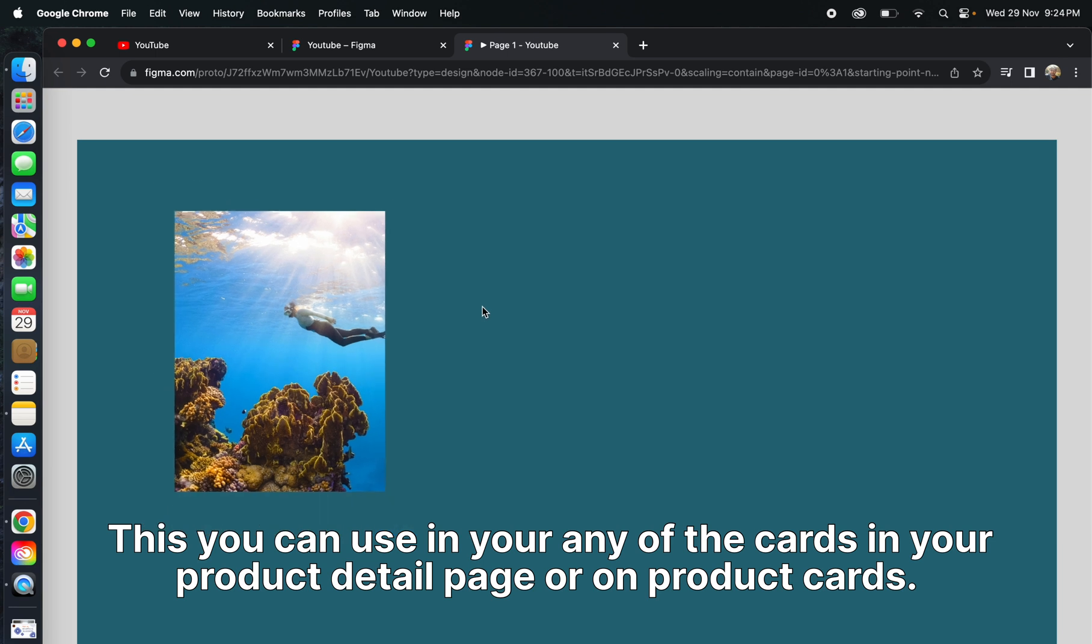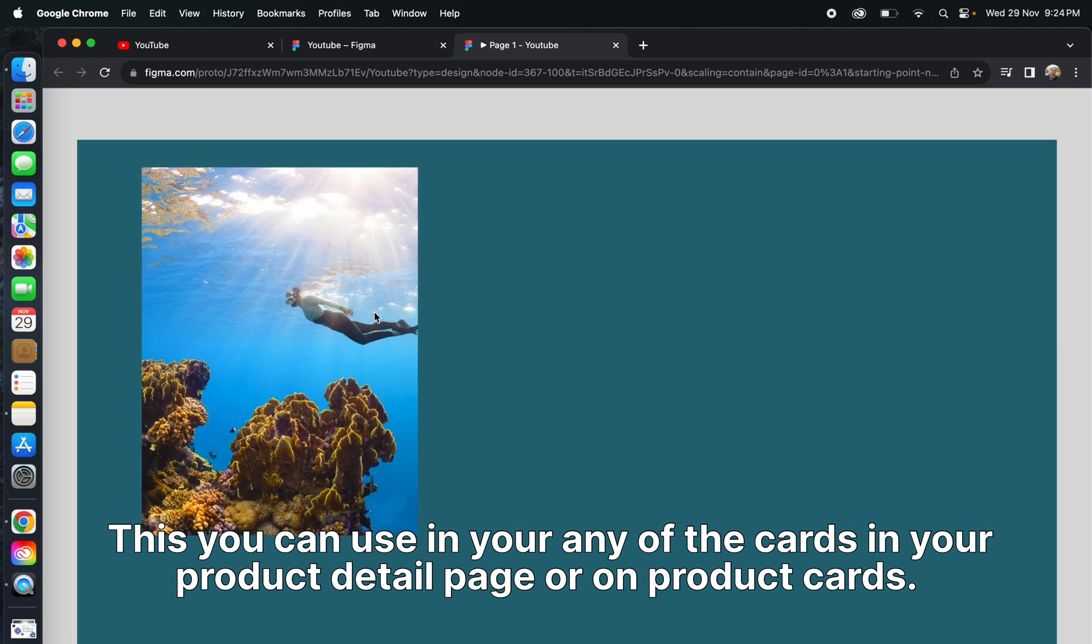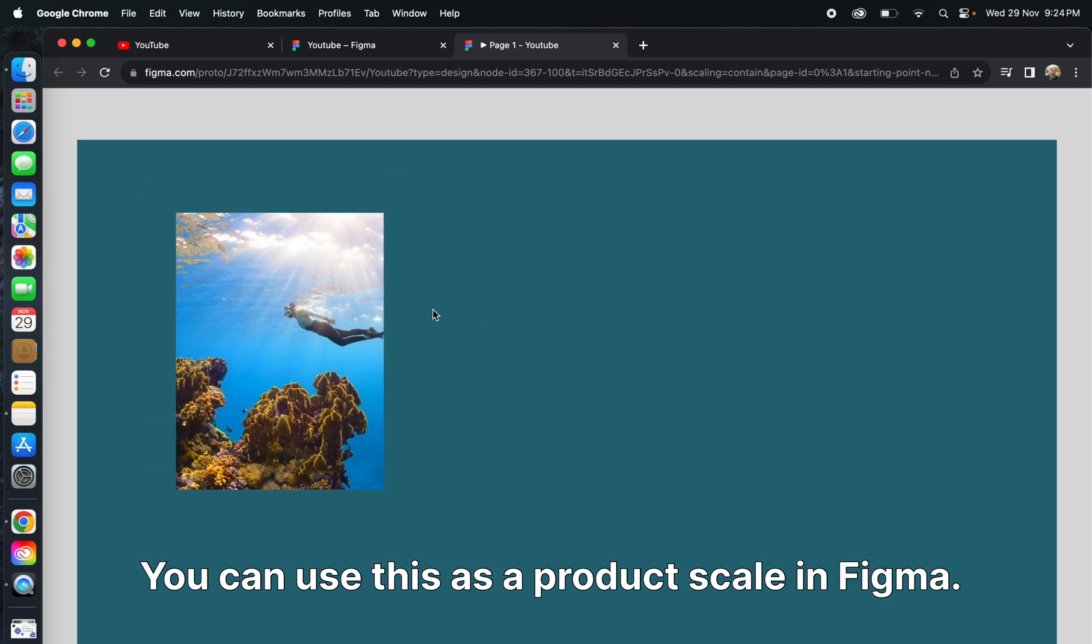You can use this on any cards in your product detail page or product cards. You can use this as a product scale in Figma. This is a great way to enhance your designs.